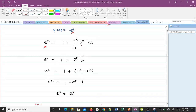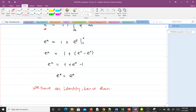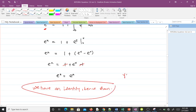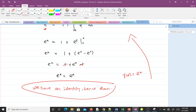Integrating eᵗ gives eᵗ evaluated from 0 to x, so we get 1 + (eˣ − e⁰). Since e⁰ = 1, we have 1 + eˣ − 1, and the ones cancel to give eˣ = eˣ. We have registered an identity, confirming that y(x) = eˣ is indeed a solution to the integral equation.